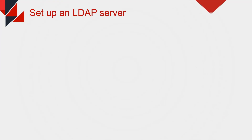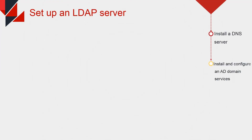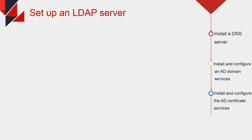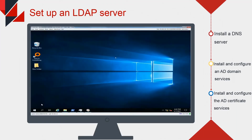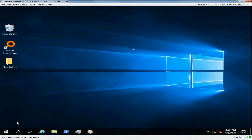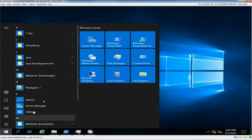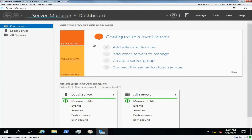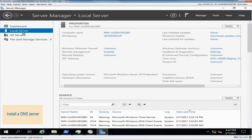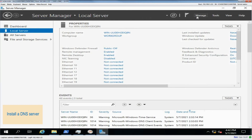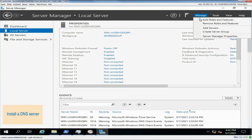Set up an LDAP server. This part includes how to install a DNS server, install and configure Active Directory Domain Services, and install and configure Active Directory Certificate Services. Access the operating system of the server, open Server Manager, and select Local Server. Click Manage in the upper right corner and select Add Roles and Features.